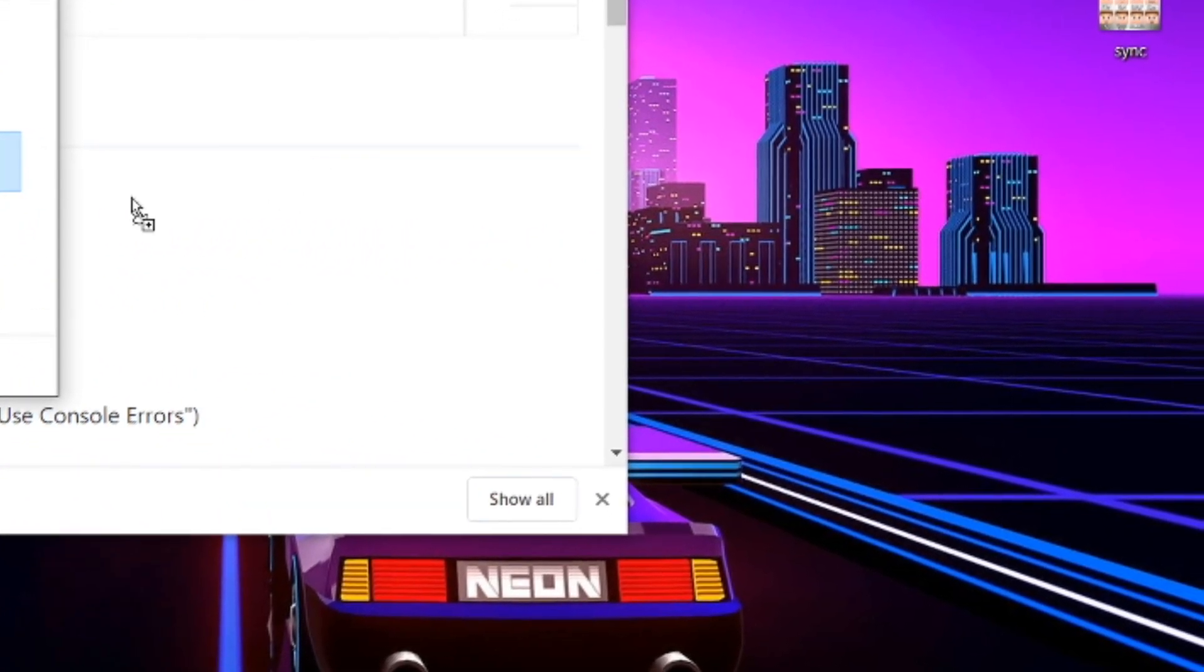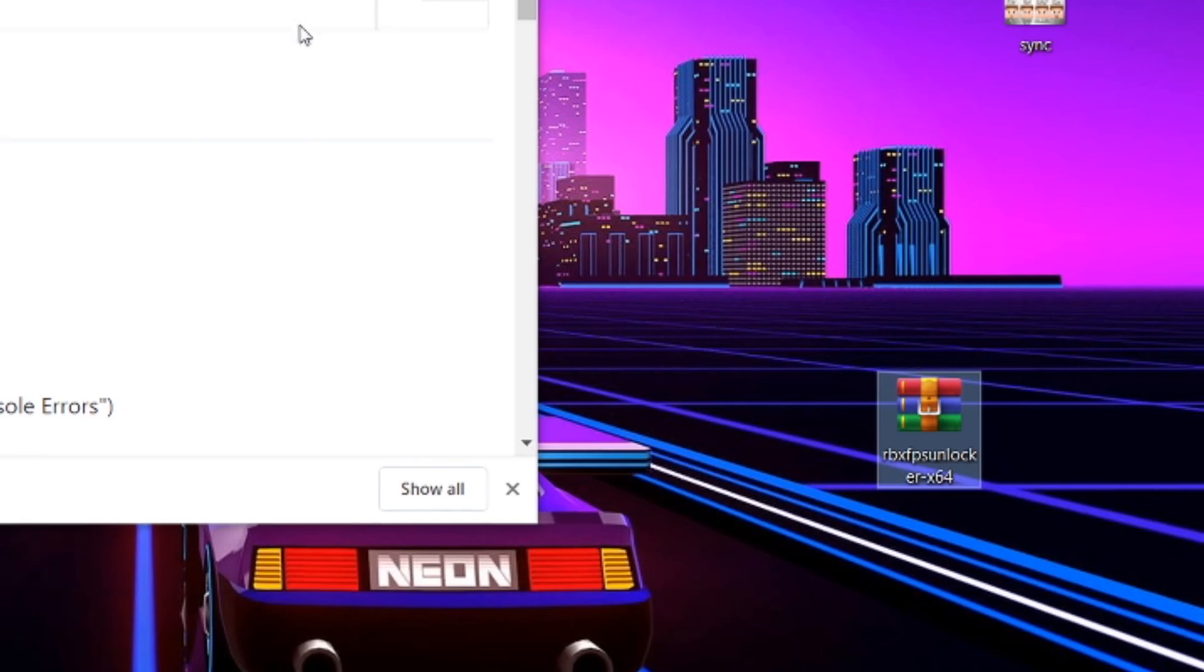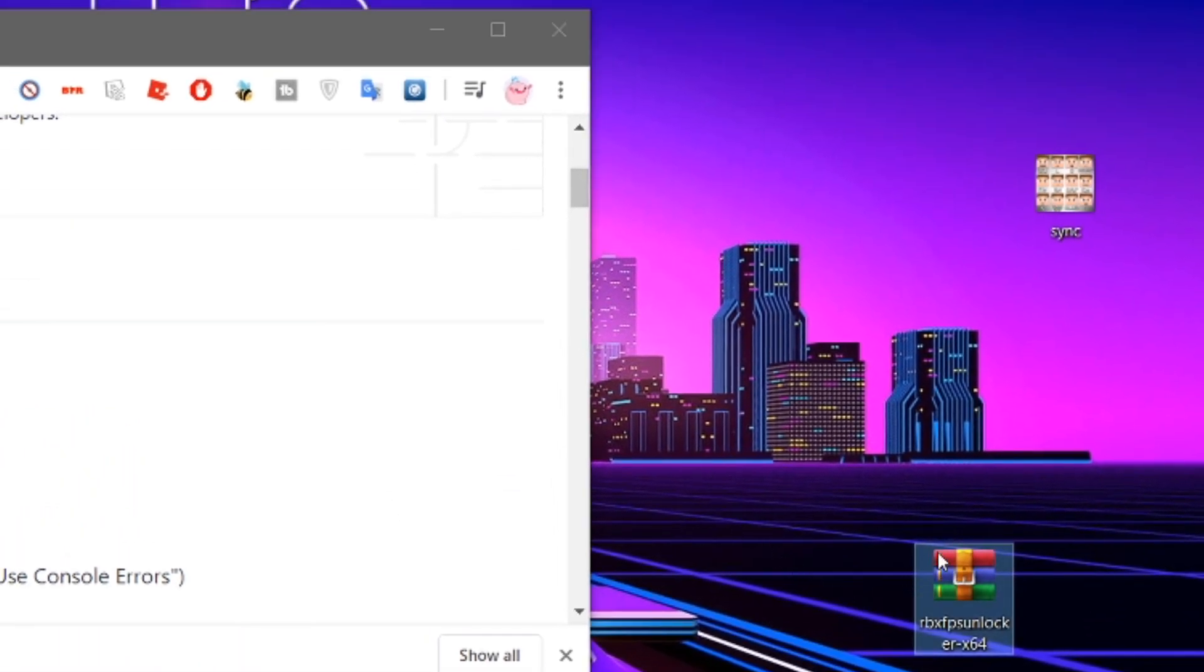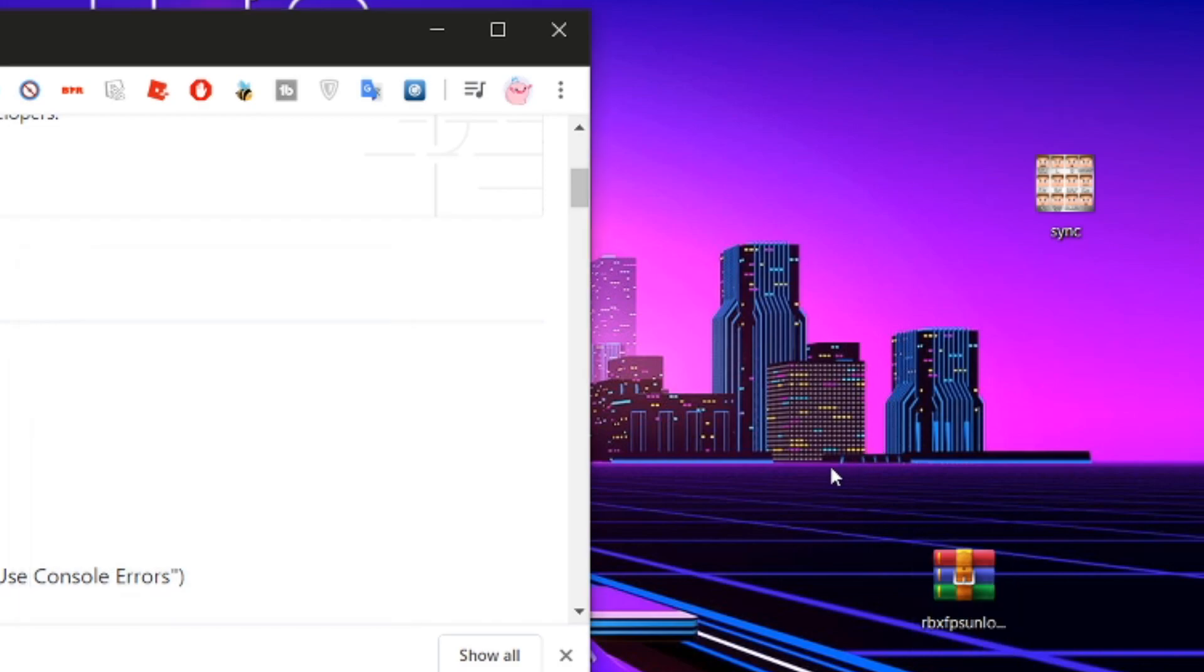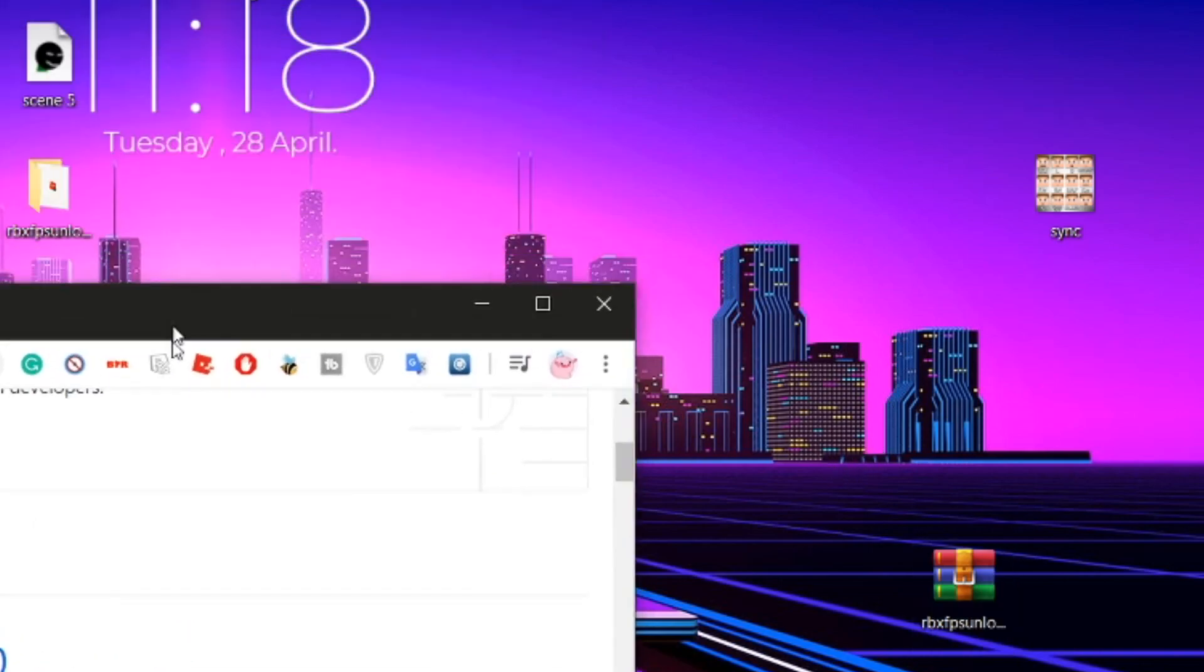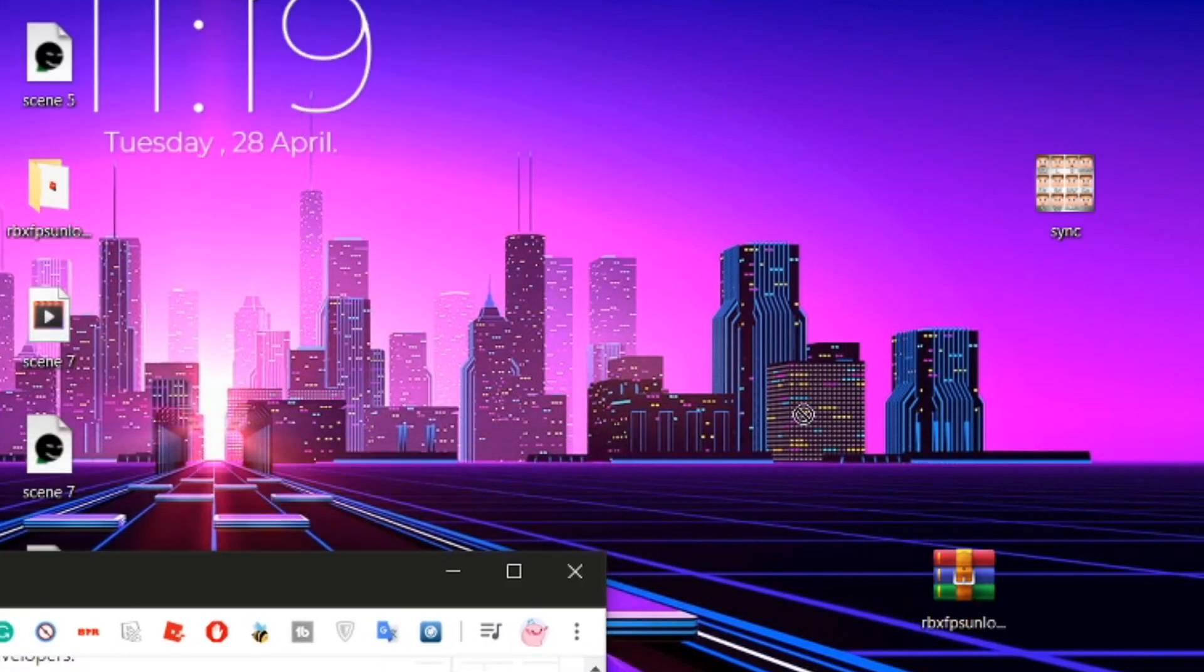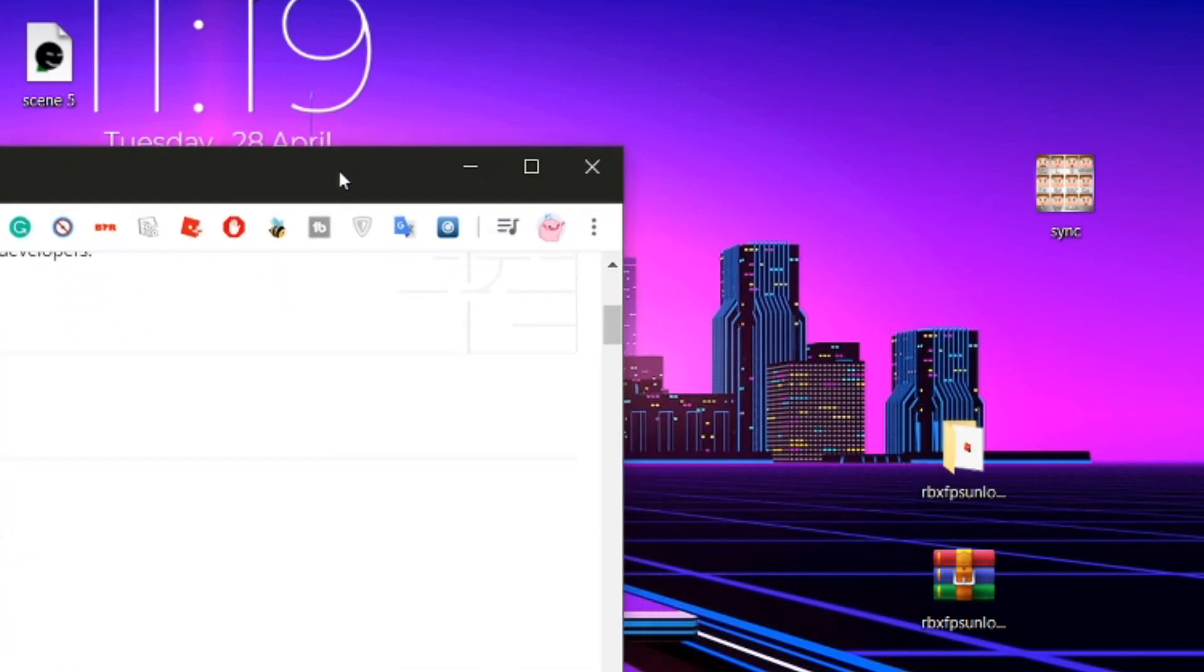And then all you have to do is extract it. You do need WinRAR for this, so extract to RBX FPS Unlocker x64. And then once you have that extracted...